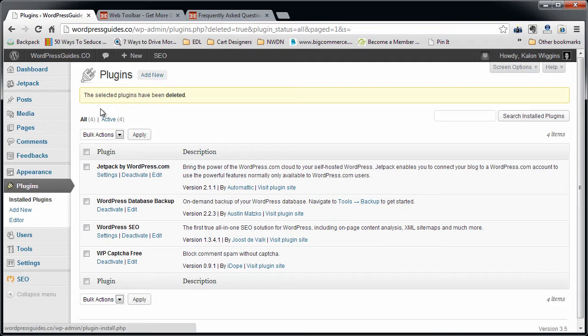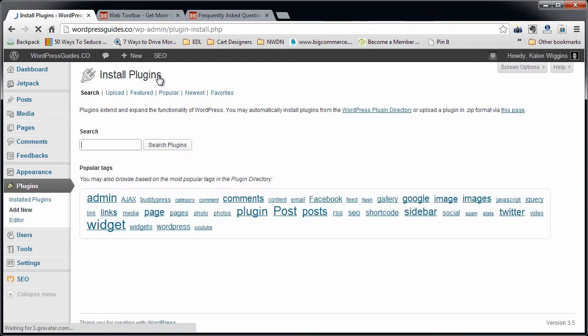First, we're going to log in to your WordPress site. Go ahead and click Plugins and then Add New.